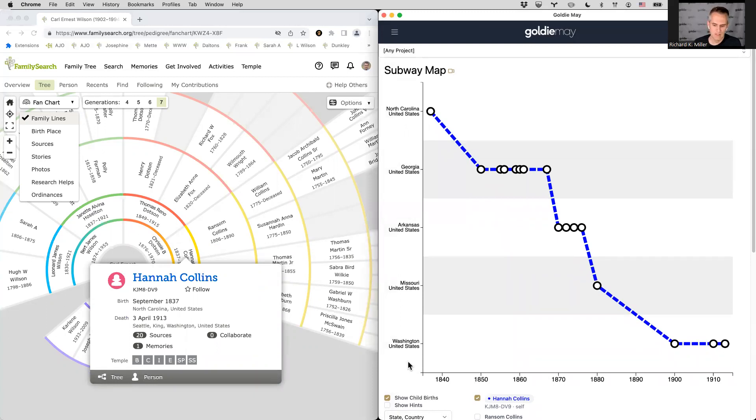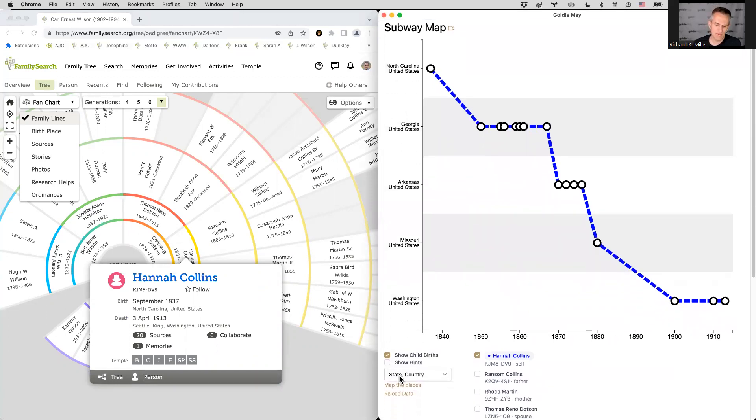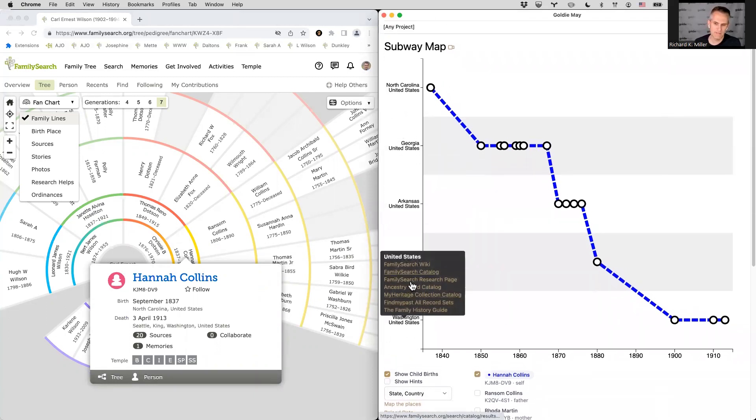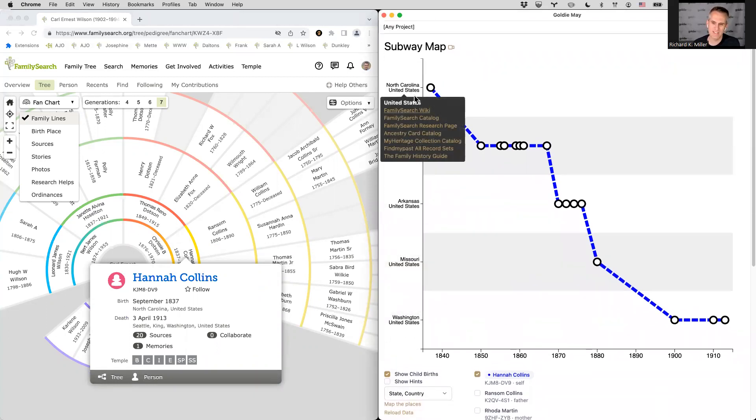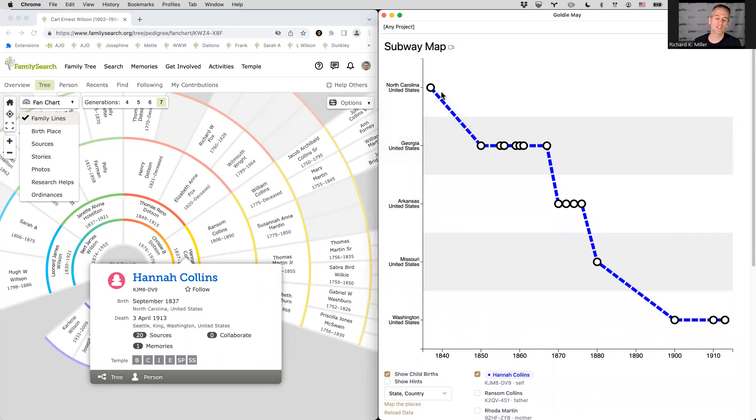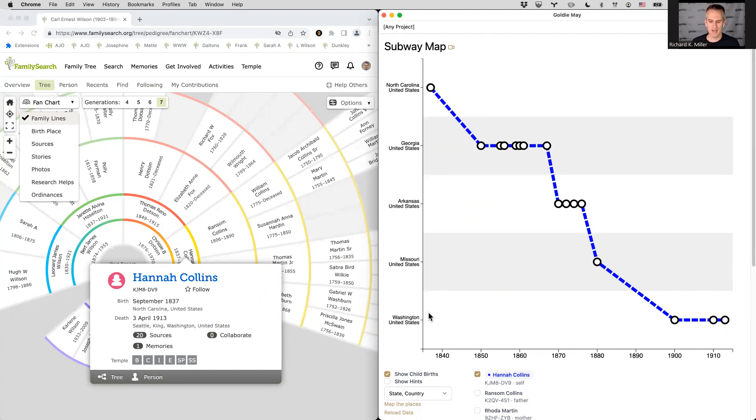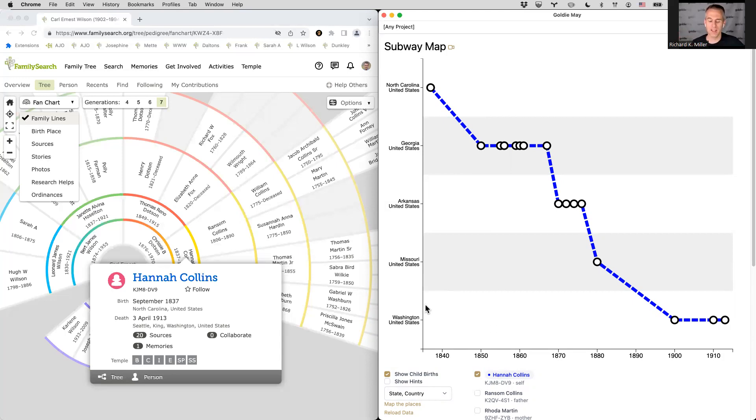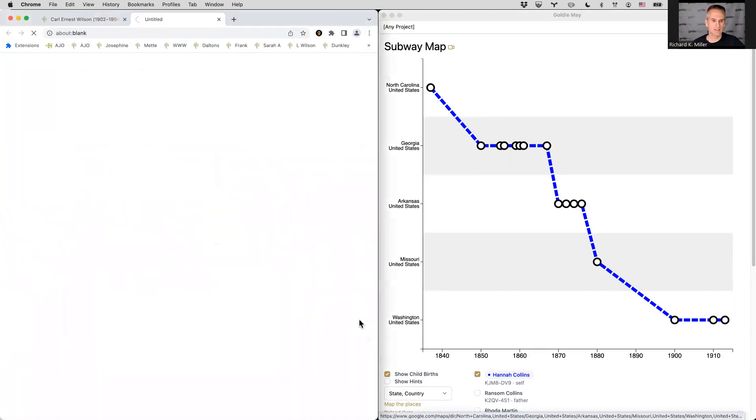One option you have, if you're looking at these places and you don't happen to know where they are in relation to each other, you know, I certainly don't know where the counties of England are in relation to each other. If I were looking at even the counties inside of Georgia or Arkansas or something, I wouldn't know where they are in relation to each other, but you can map the places with this link at the bottom left. So when you click that, it will open a Google map for those places.